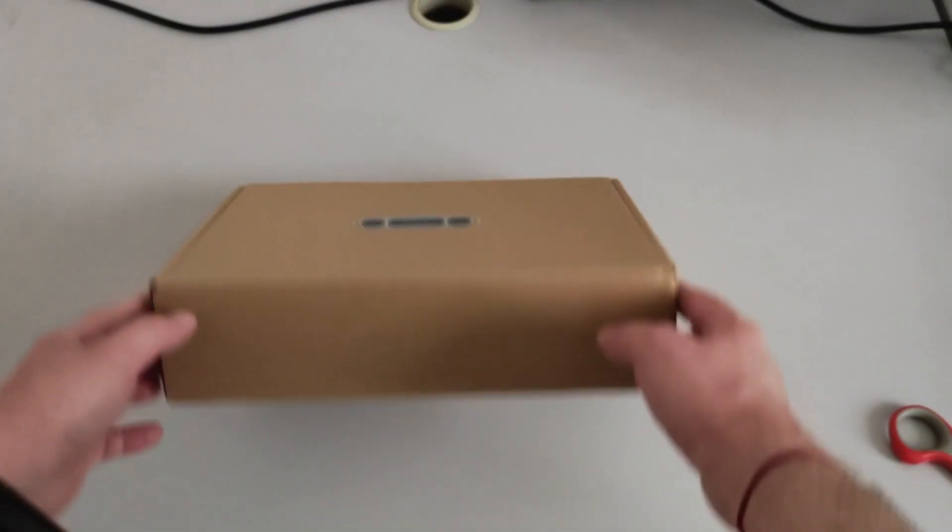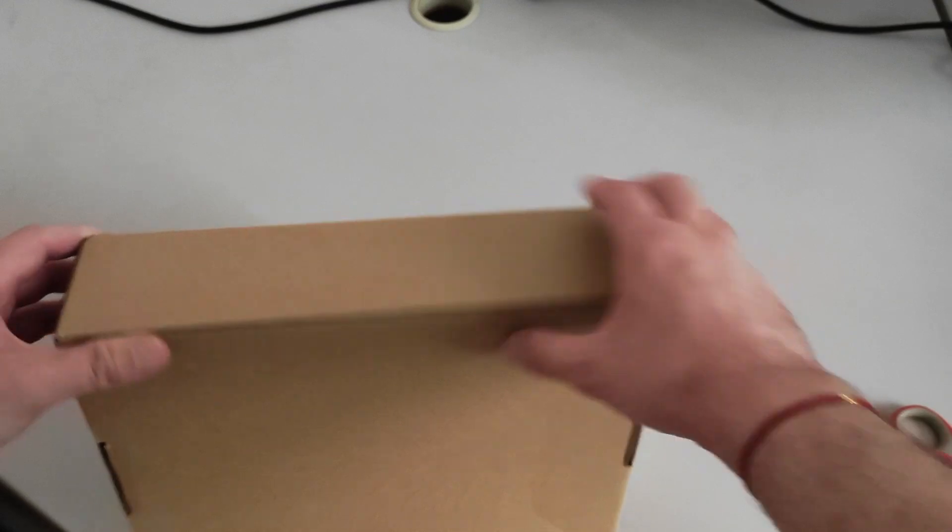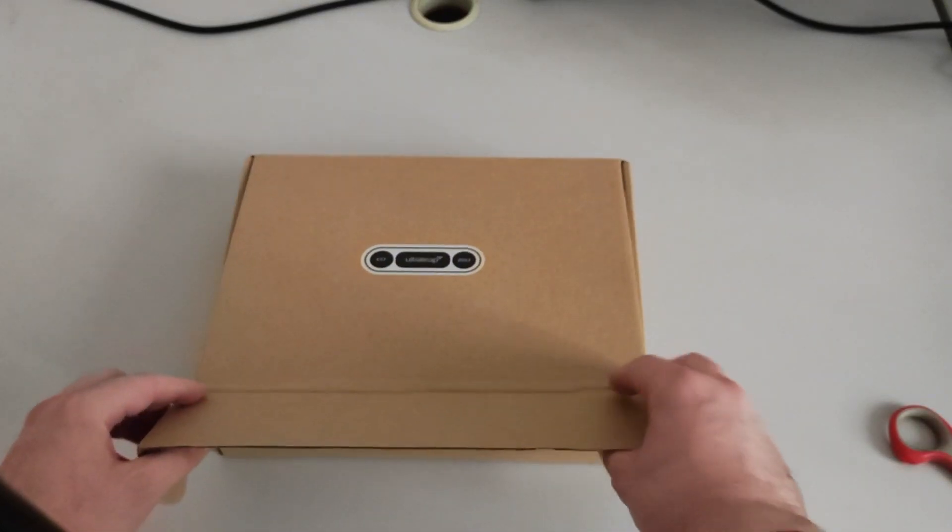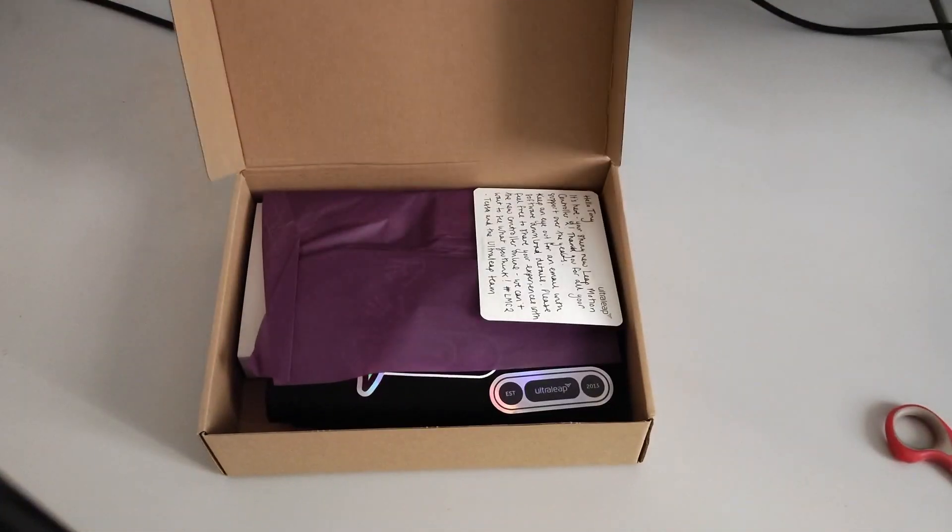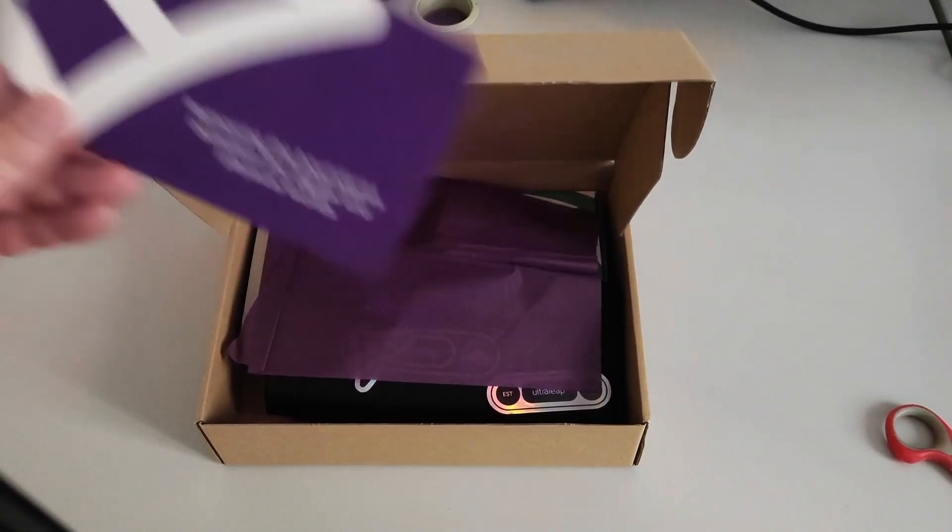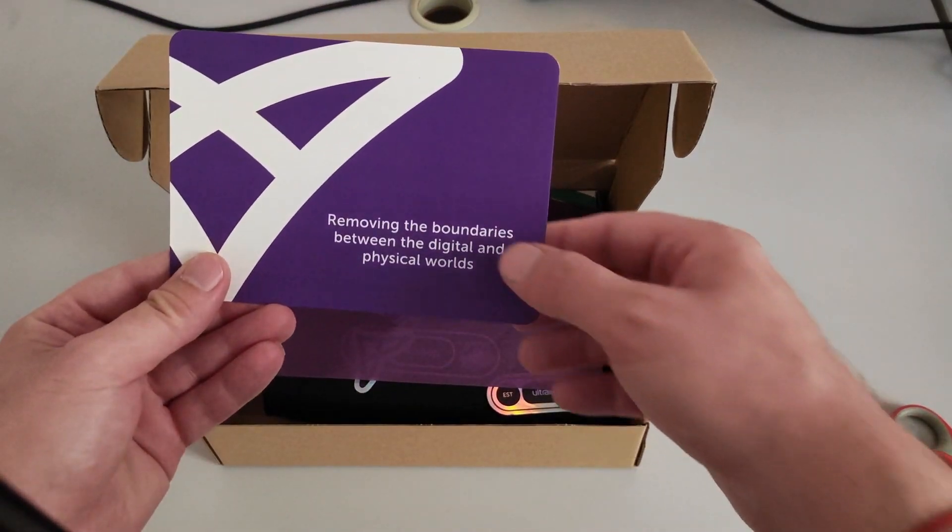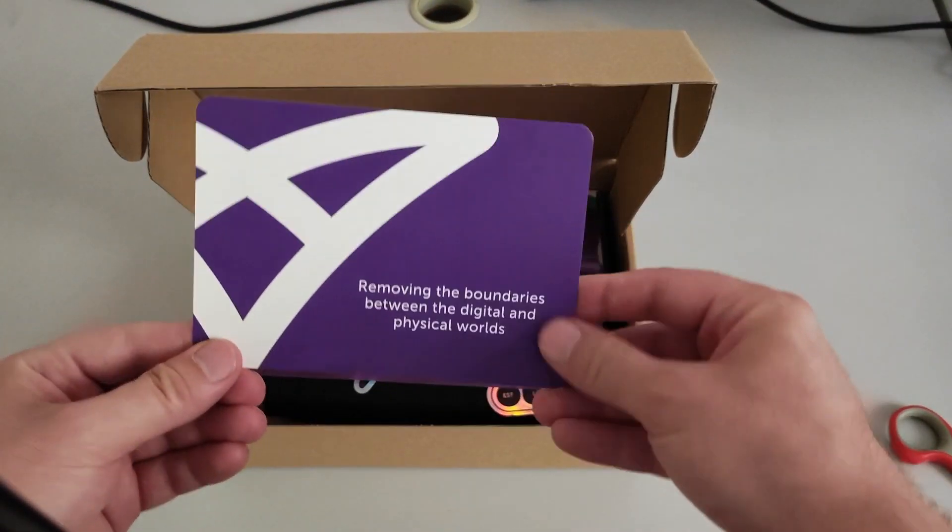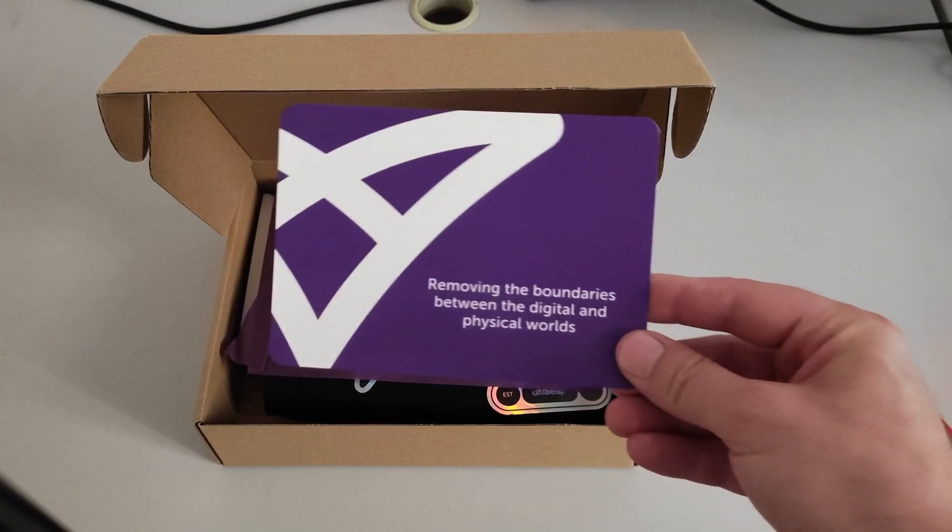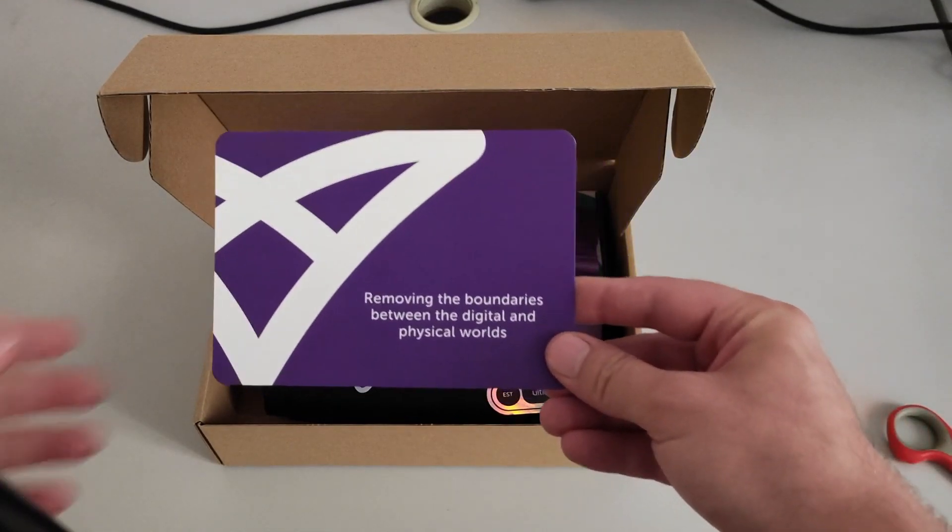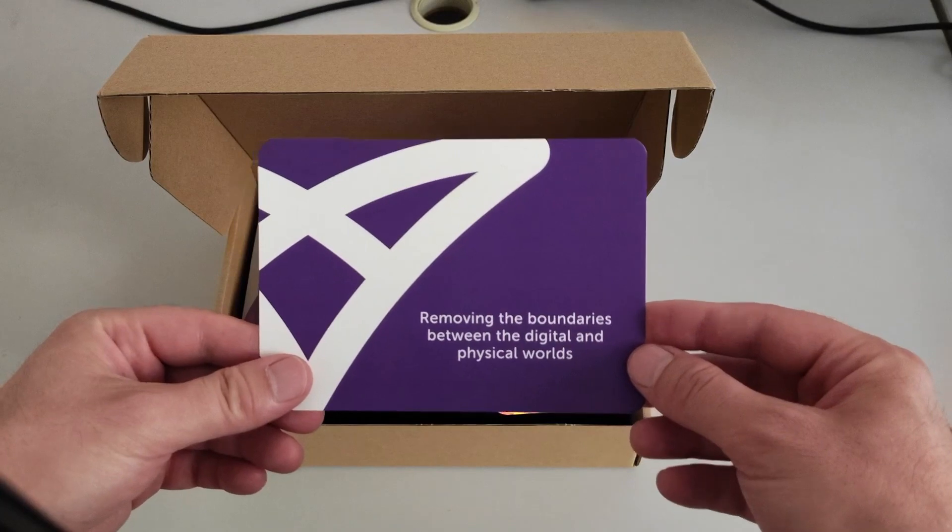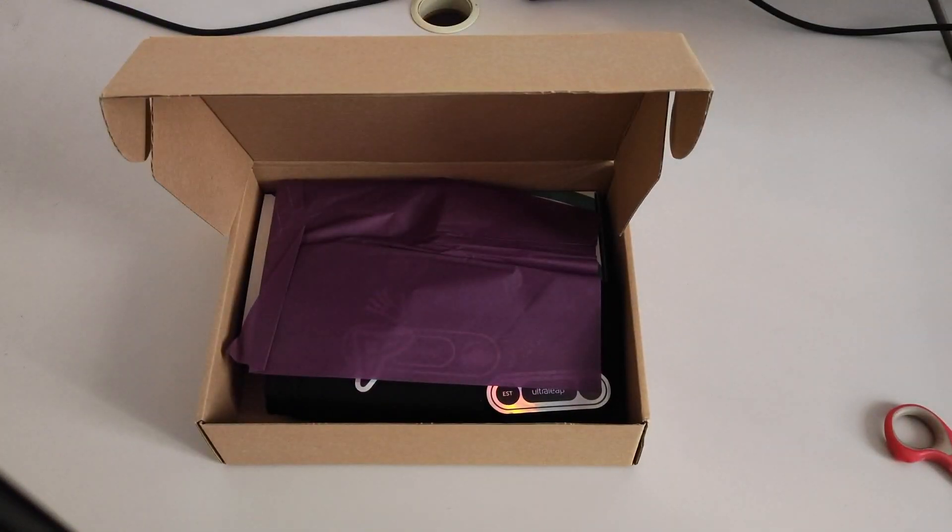I guess I have to open it here. So there's a secret message for me that I won't read to you because I guess I will move while reading. Removing the boundaries between the digital and physical worlds, Ultraleap.